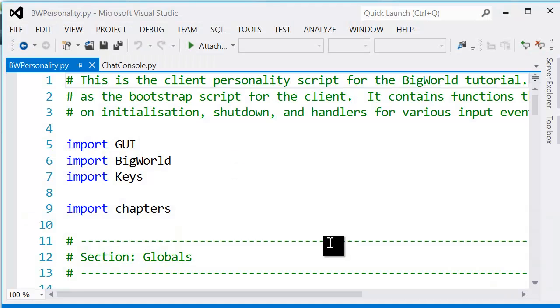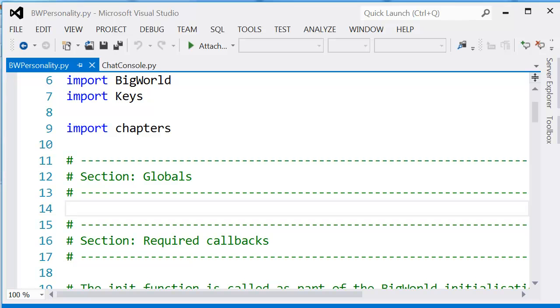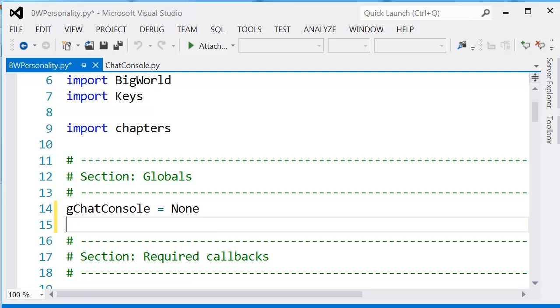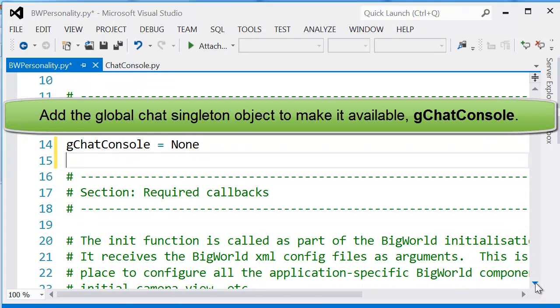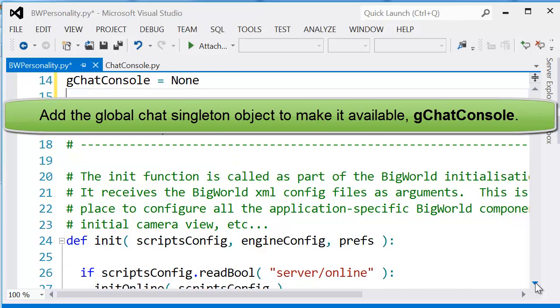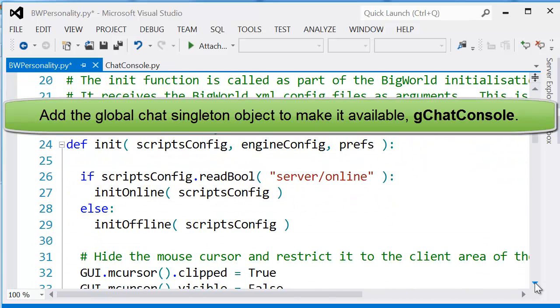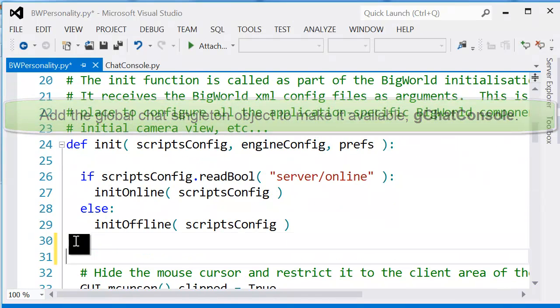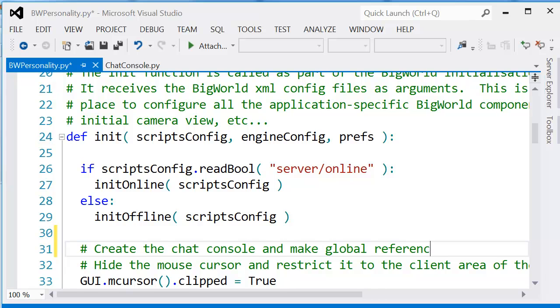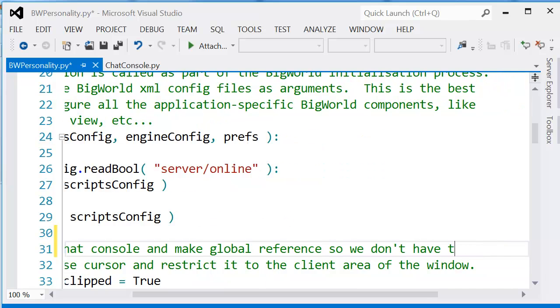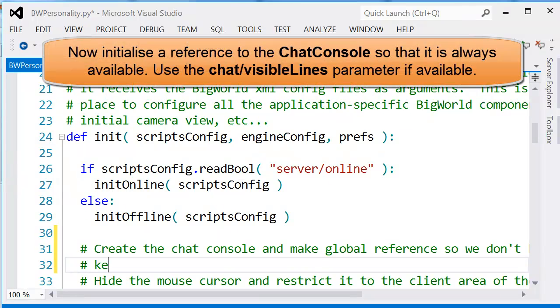Now the most important part is the BigWorld personality script. Whenever we create objects, we need to actually define them and for the client side how they're going to behave. We're going to create one global because the chat console is a singleton.